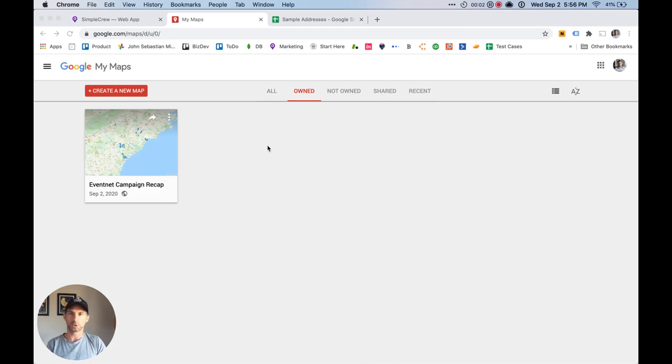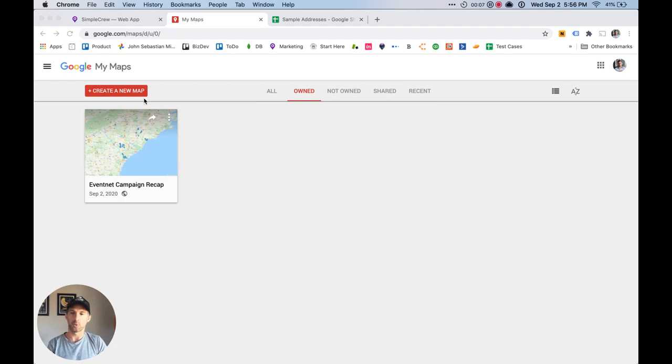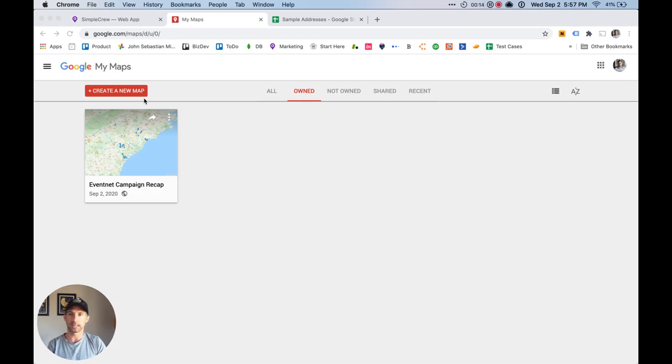Hi, this is Mike from Simple Crew and I'm going to show you how to use Google My Maps to create a route for your field marketing team so that they know where to place their signs, put up flyers and posters, knock on doors, anything that you want them to do in the field.